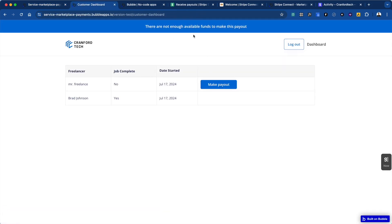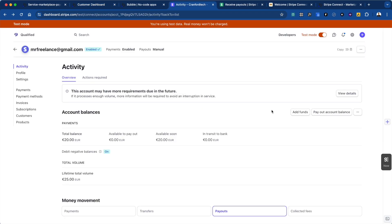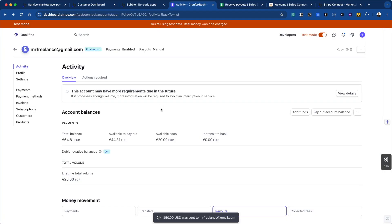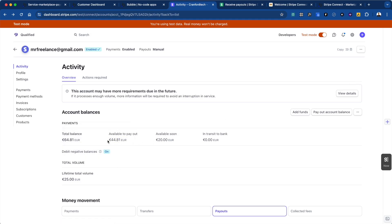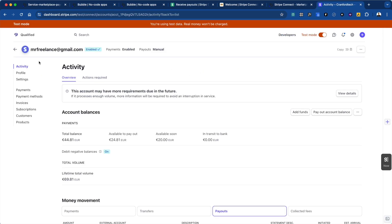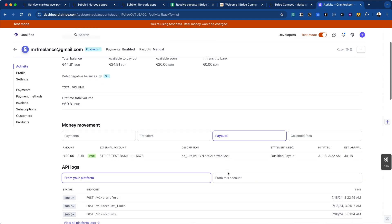Now when we try to make a payout, we'll see the error: 'There are not enough funds available in the Stripe account.' Just for demo purposes, I'm going to add funds to this account manually from the platform's account — about $50. There is a small fee from Stripe for connect accounts which you should check, but you can always add money manually if you need to. Now because I just added that money, there's now an available to payout balance. If I go back to our customer dashboard, now we don't have an error, and we can check out Mr. Freelance's Stripe account and see that the payout has been made.